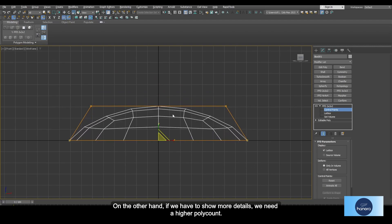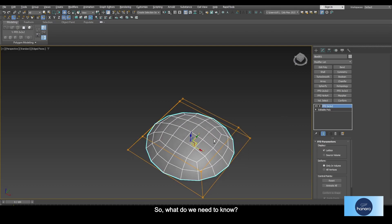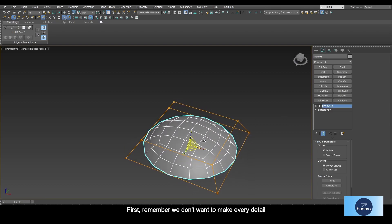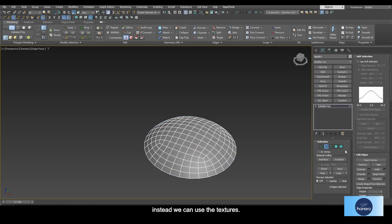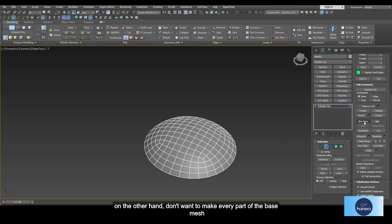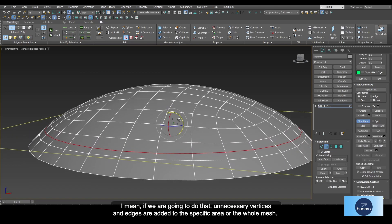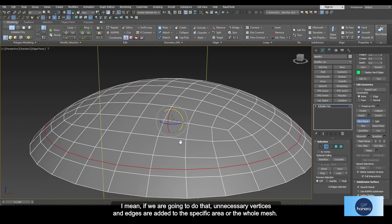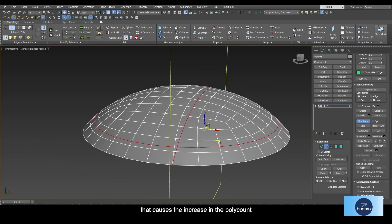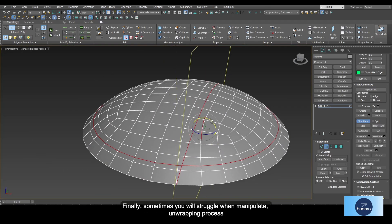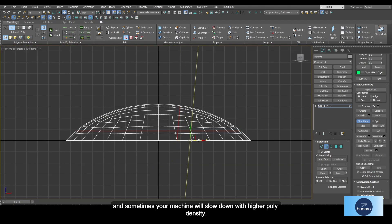On the other hand, if we have to show more details we need a high poly count. So what do we need to know first? Remember, we don't want to make every detail, especially tiny details — instead we can use textures. We also don't want to make every part of the base mesh, because unnecessary vertices and edges added to a specific area cause an increase in the poly count. Finally, sometimes you will struggle with the unwrapping process and sometimes your machine will slow down with high poly density.